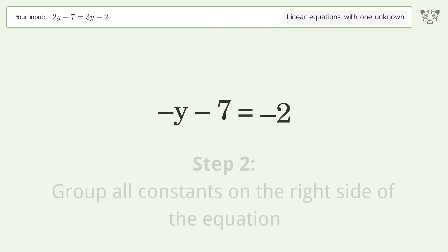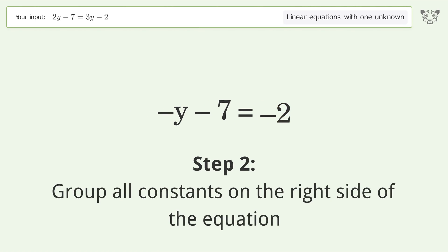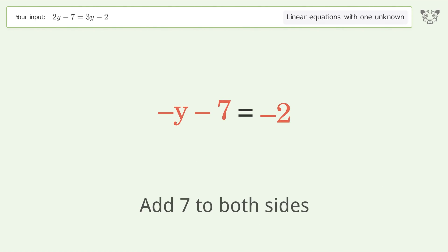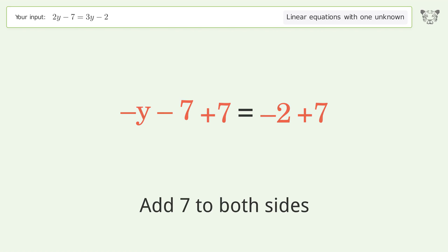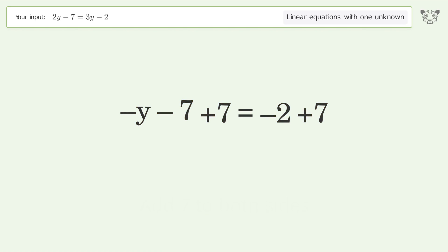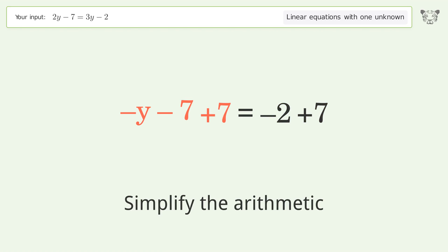Group all constants on the right side of the equation by adding 7 to both sides. Simplify the arithmetic.